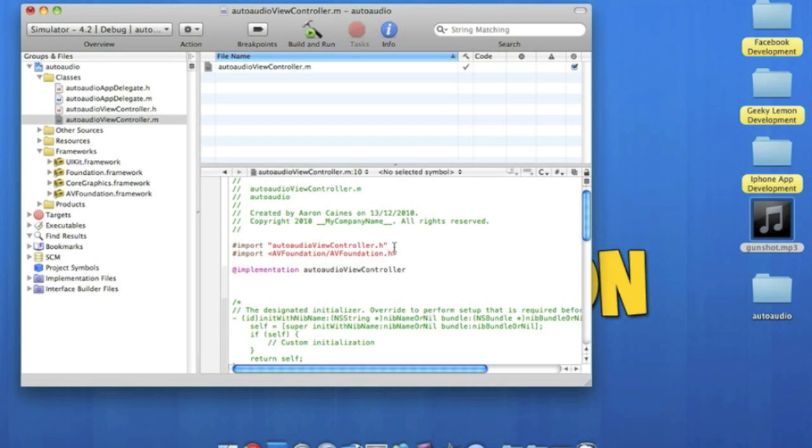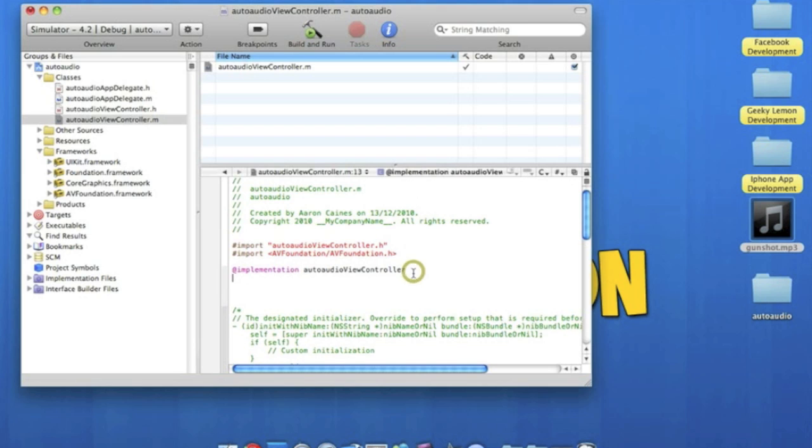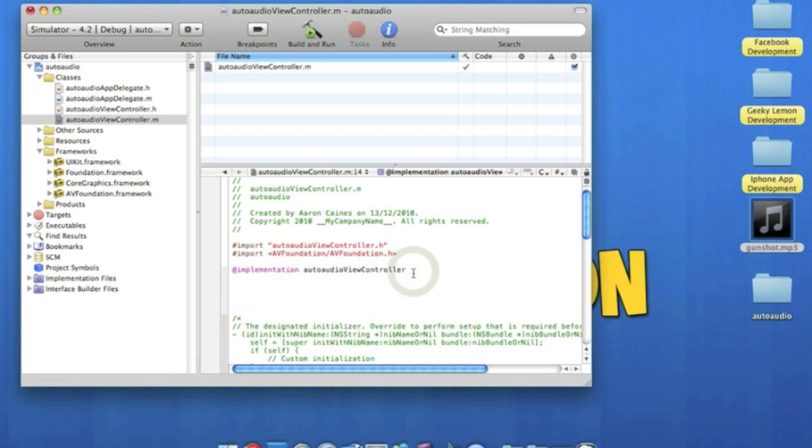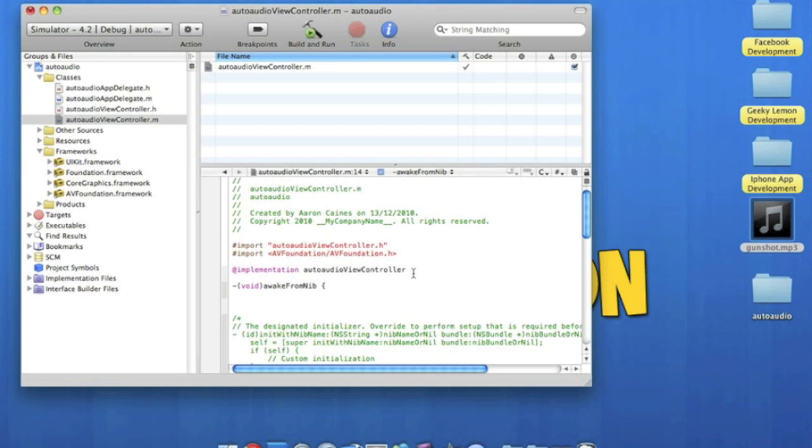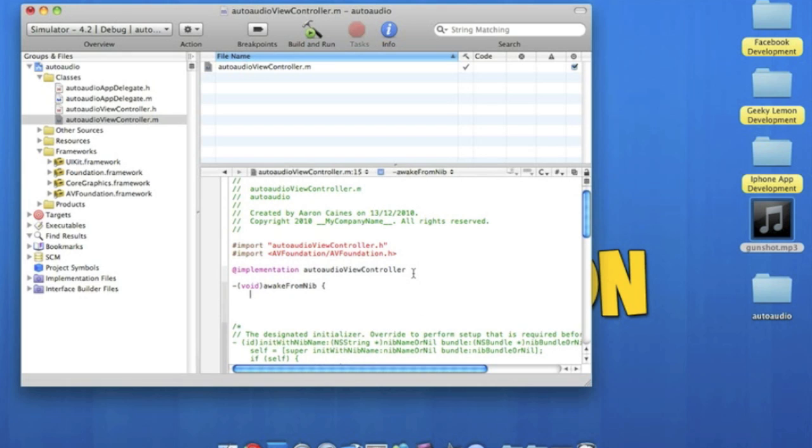And then we go straight to write our code, which we simply start by putting a dash, bracket, void, bracket, awake from nib, and we space it and curly bracket. And we go on to our second line.